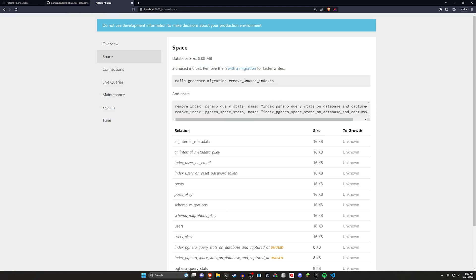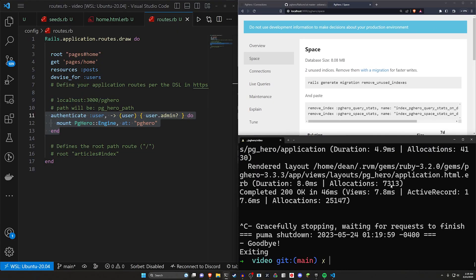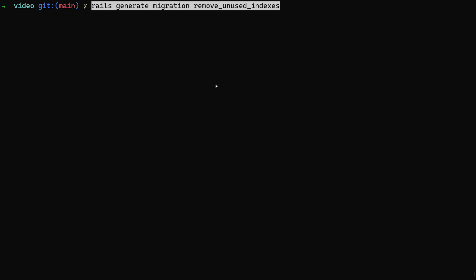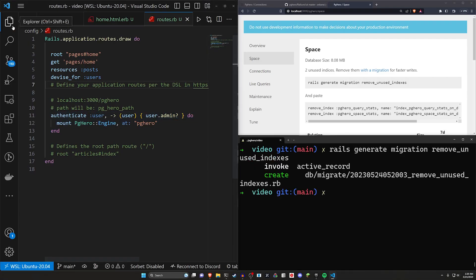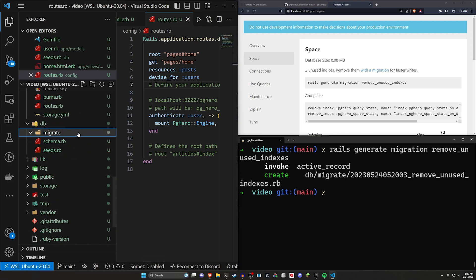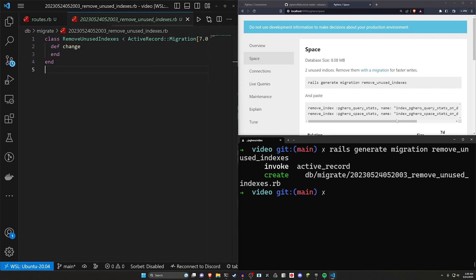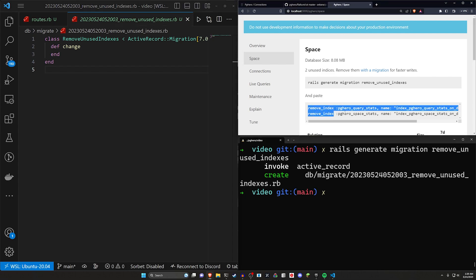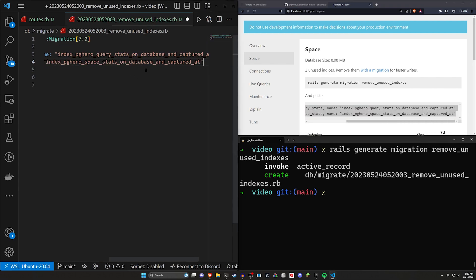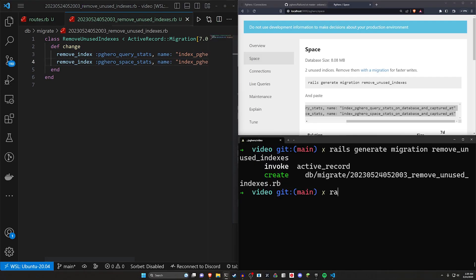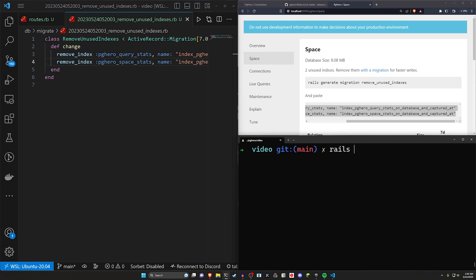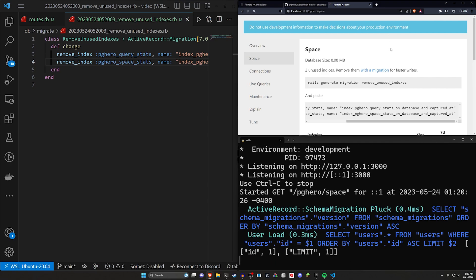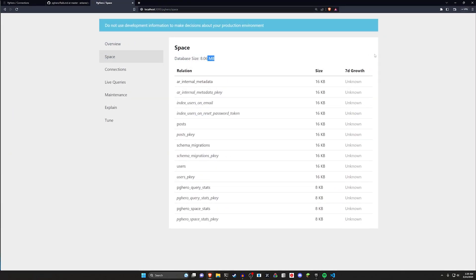So what we can do with these is we just generate this migration and we can then remove them. So this is kind of why I set this up this way. We can go ahead and generate this migration. We can then go over into our DB and our migrate and the last migration file here. And we can remove these two. If we're so inclined to inside of your change here, you just say, remove these two, you just paste it in, and then you can run a Rails DB colon migrate command. And then you can run a Rails S again, come over here and refresh on the space page. And now you won't see any unused stuff.